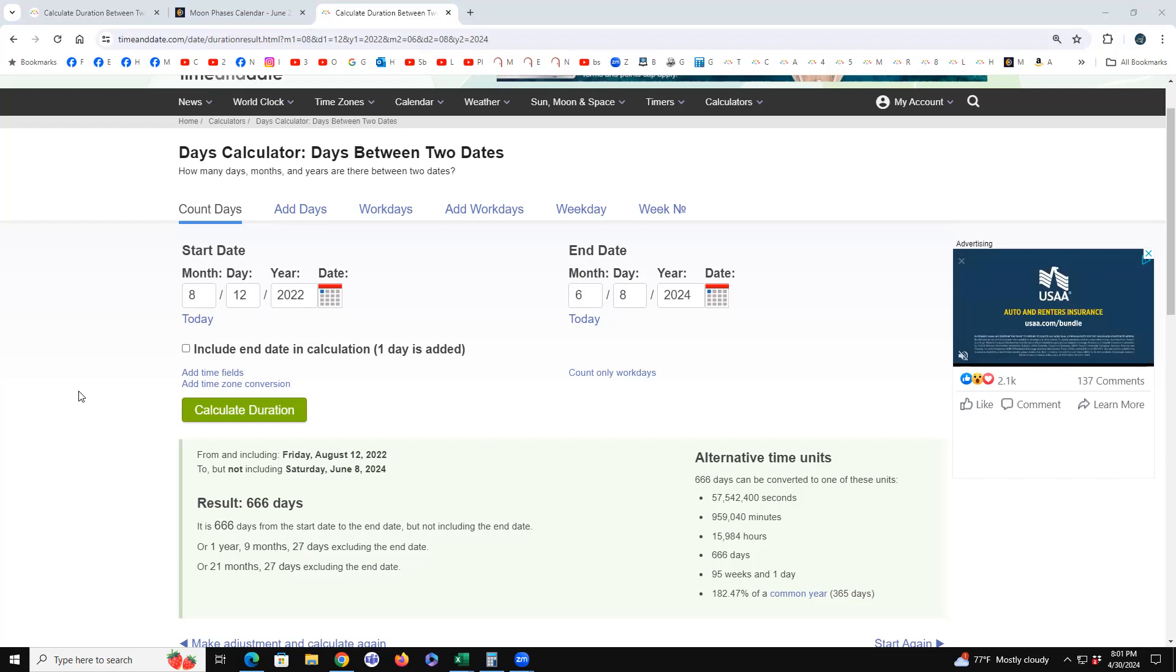Which was our class reunion. We just did our 40th in 2019, so what will it be? It'll be the 45th. It'll be the 45th anniversary of the day I graduated high school. Absolutely ridiculous.